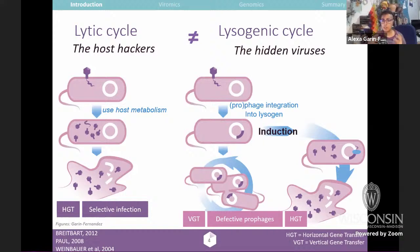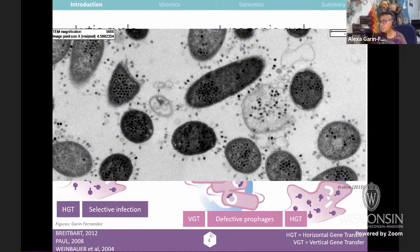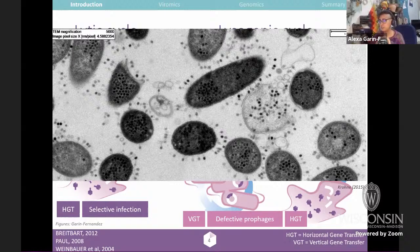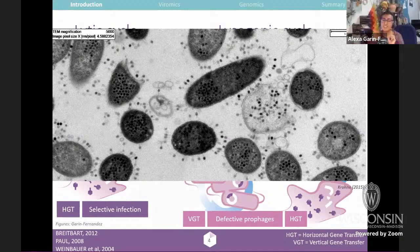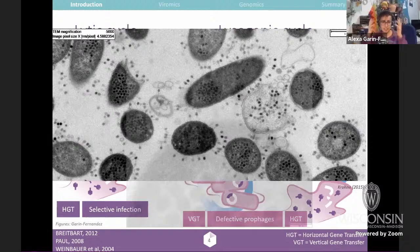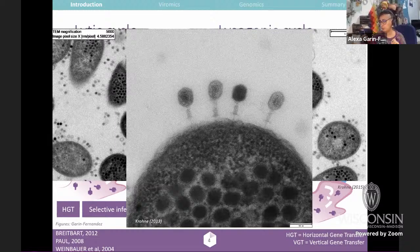In both cycles, phages transfer really important genetic information that gives functionality and effects on the host. There are nice microscopy images showing different steps of the cycle, where you can see an E. coli cell being lysed, with all those little dots representing virus particles. You can also see the capsid structure — the head of the phage containing all the genetic material — and the tail, which is used as a system to inject DNA into the host.